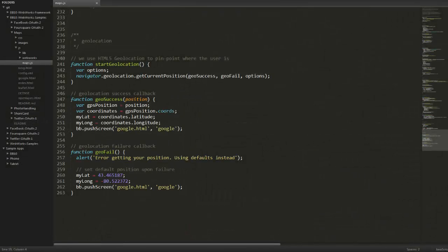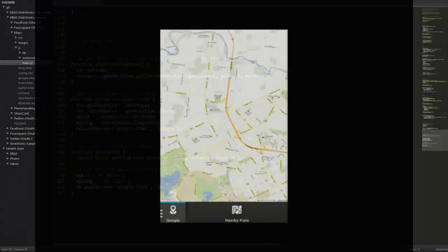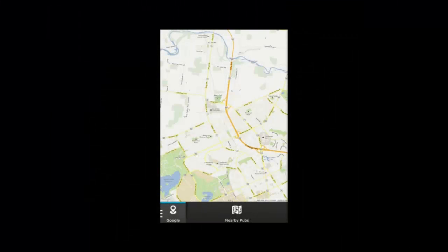To start with, we're using geolocation to detect where the user is. It's the HTML5 geolocation specs, so everything is standard. In this case, we'll search for nearby pubs, and probably not a whole lot around this area, but as you can see one came up there. That is about it for Google.